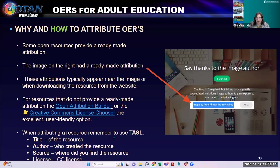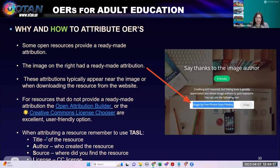When you are attributing a resource, remember to use the acronym TASL. For the Open Attribution Builder, you're going to need: the Title of the resource, the Author's name, the Source — where you found the resource — and the License that appears on that resource. This is for somebody else's work. If you already know which license you want to use for your own work, you can use the attribution builder; if you don't know yet, we'll use the Creative Commons License Chooser.